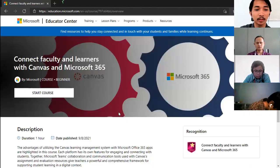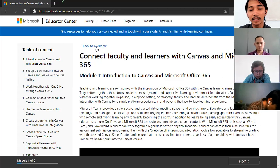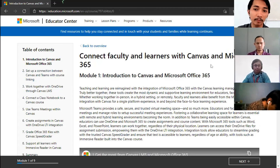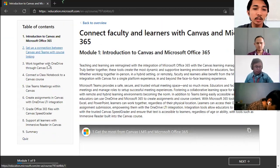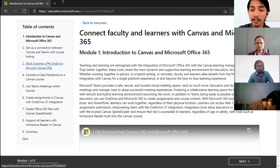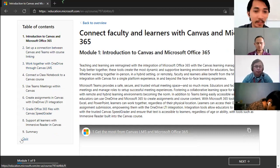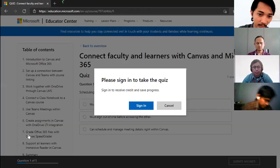It's really easy to do a course. For example, 'Connect Faculty and Learners with Canvas and Microsoft.' You only have to watch videos and read the materials. In the end, you only have to do a quiz. When a course is completed, you'll see the 'course completed' sign. You can share your completion to social media like Facebook, or take the course again if you want to review.